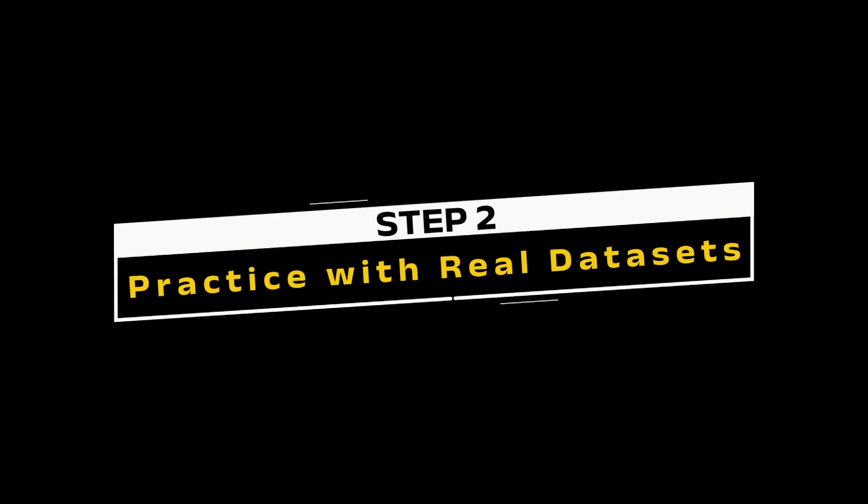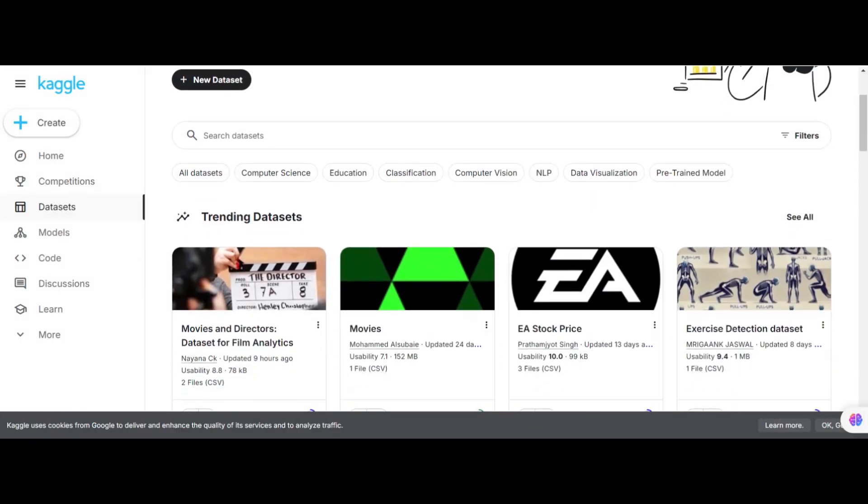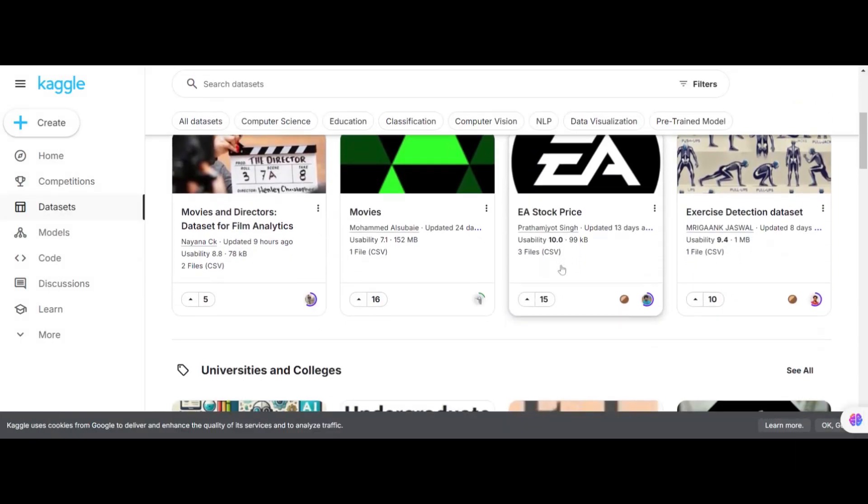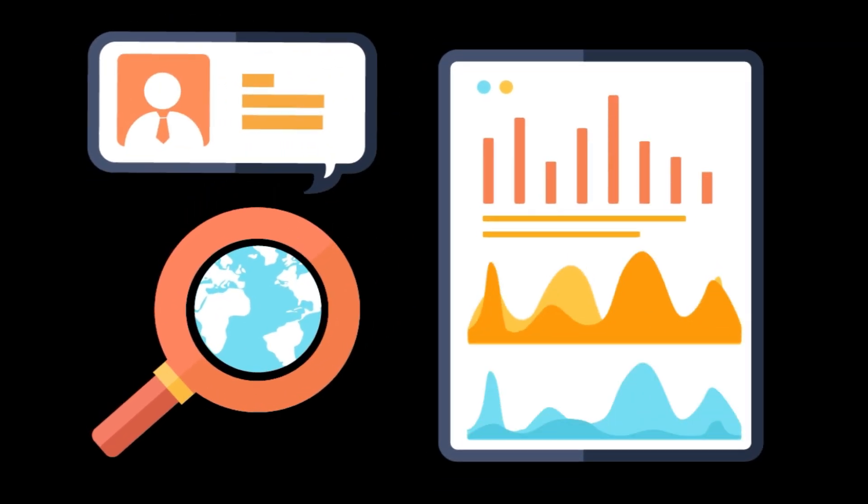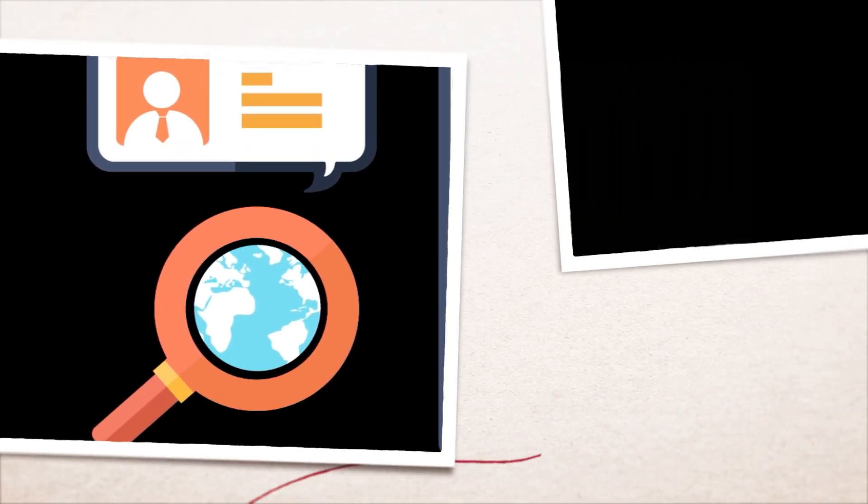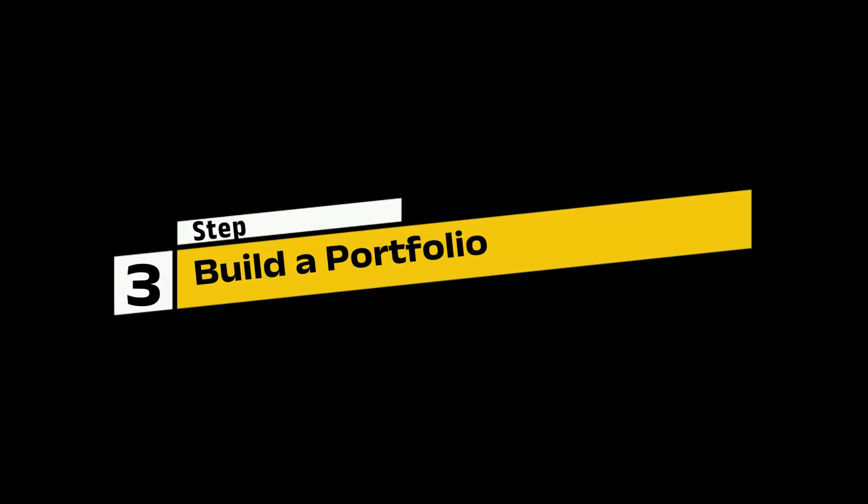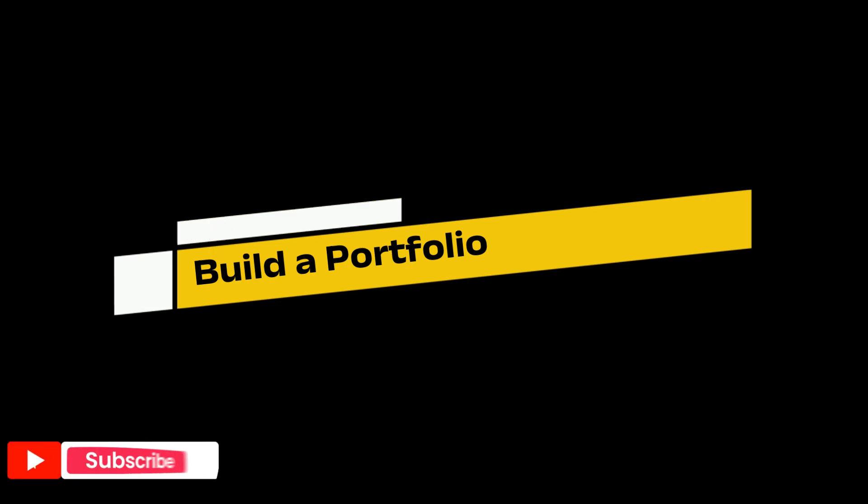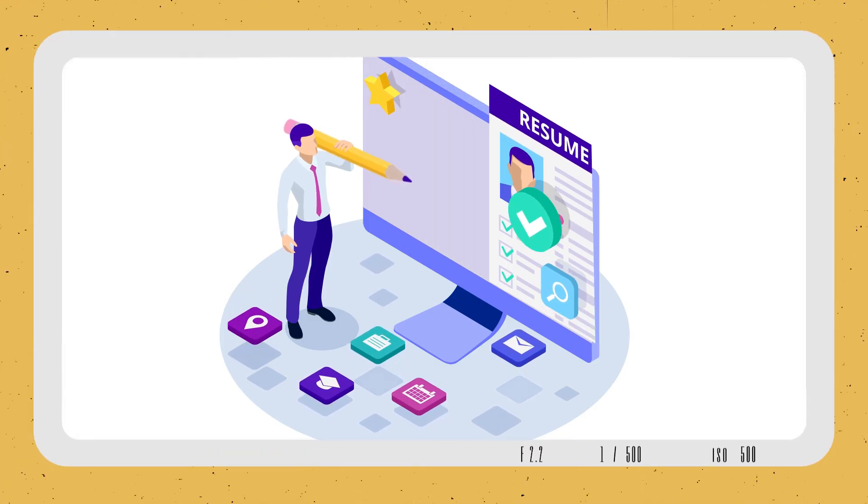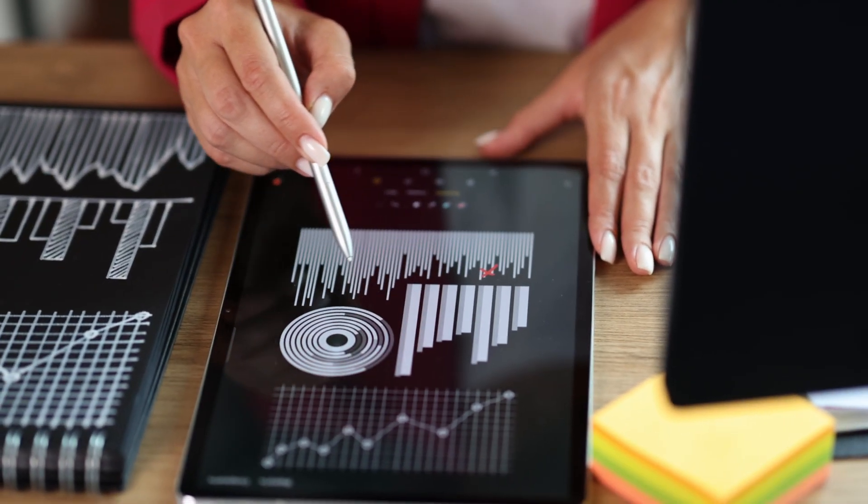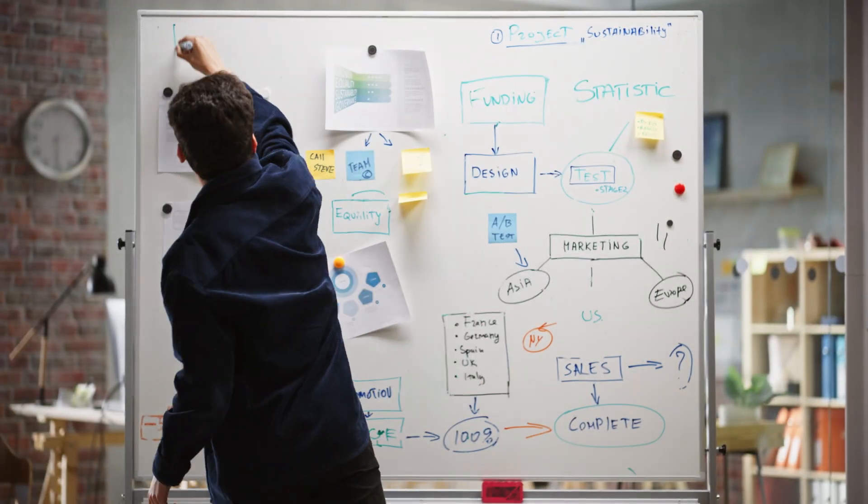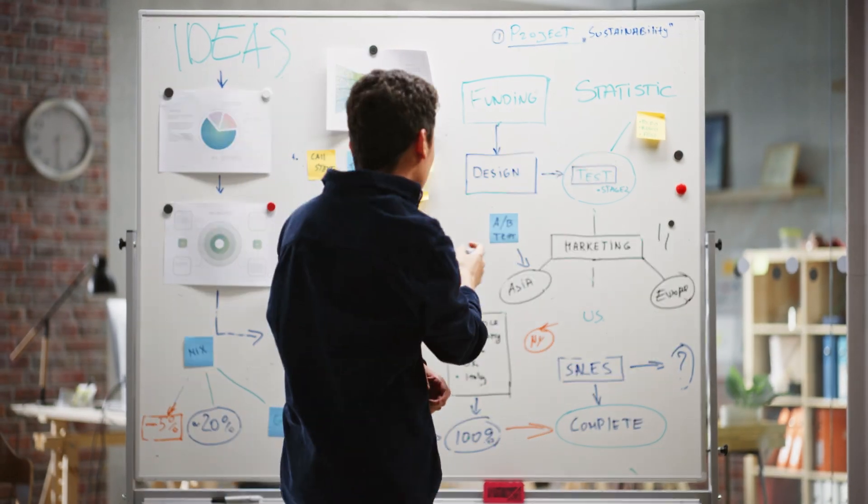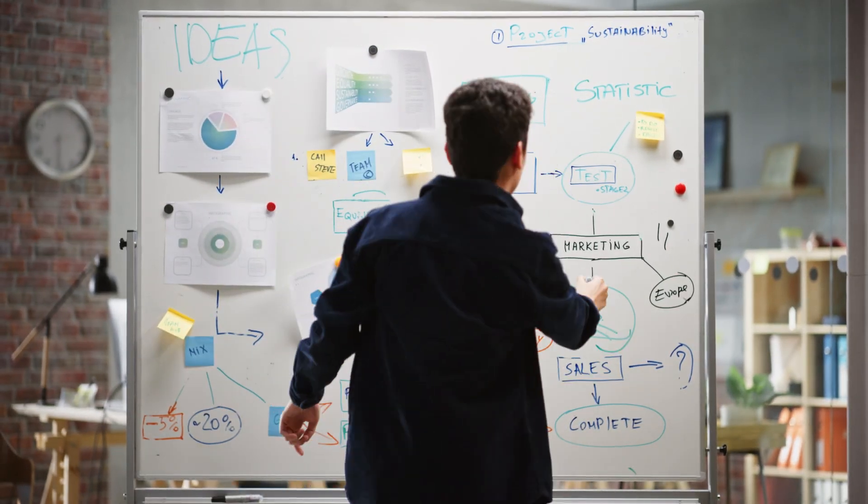Step 2: Practice with real datasets. You can find free datasets on sites like Kaggle. This is where you can flex your skills and get comfortable with actual data. Step 3: Build a portfolio. Showcase your work. Create visualizations and reports from those practice datasets.